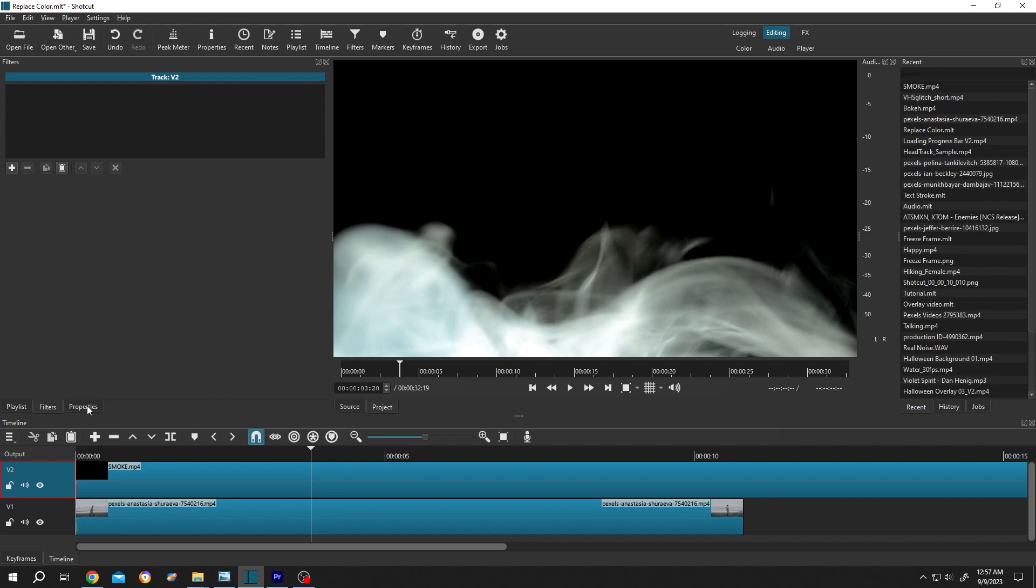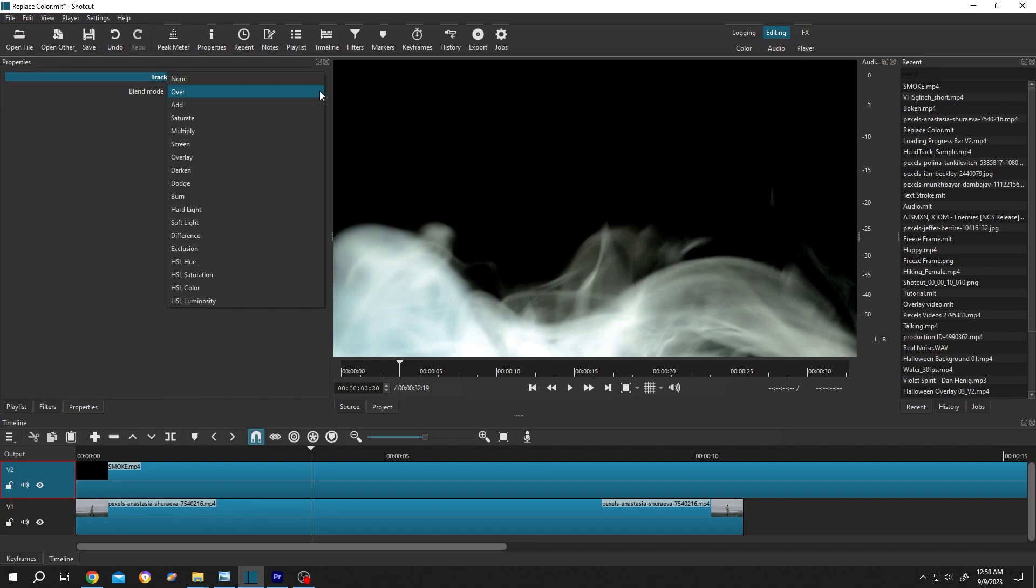Then go to properties. We have here blend mode. Click on the dropdown. We have two important options here. One is screen and another is add. Screen is the perfect one. So at first, let's select screen.